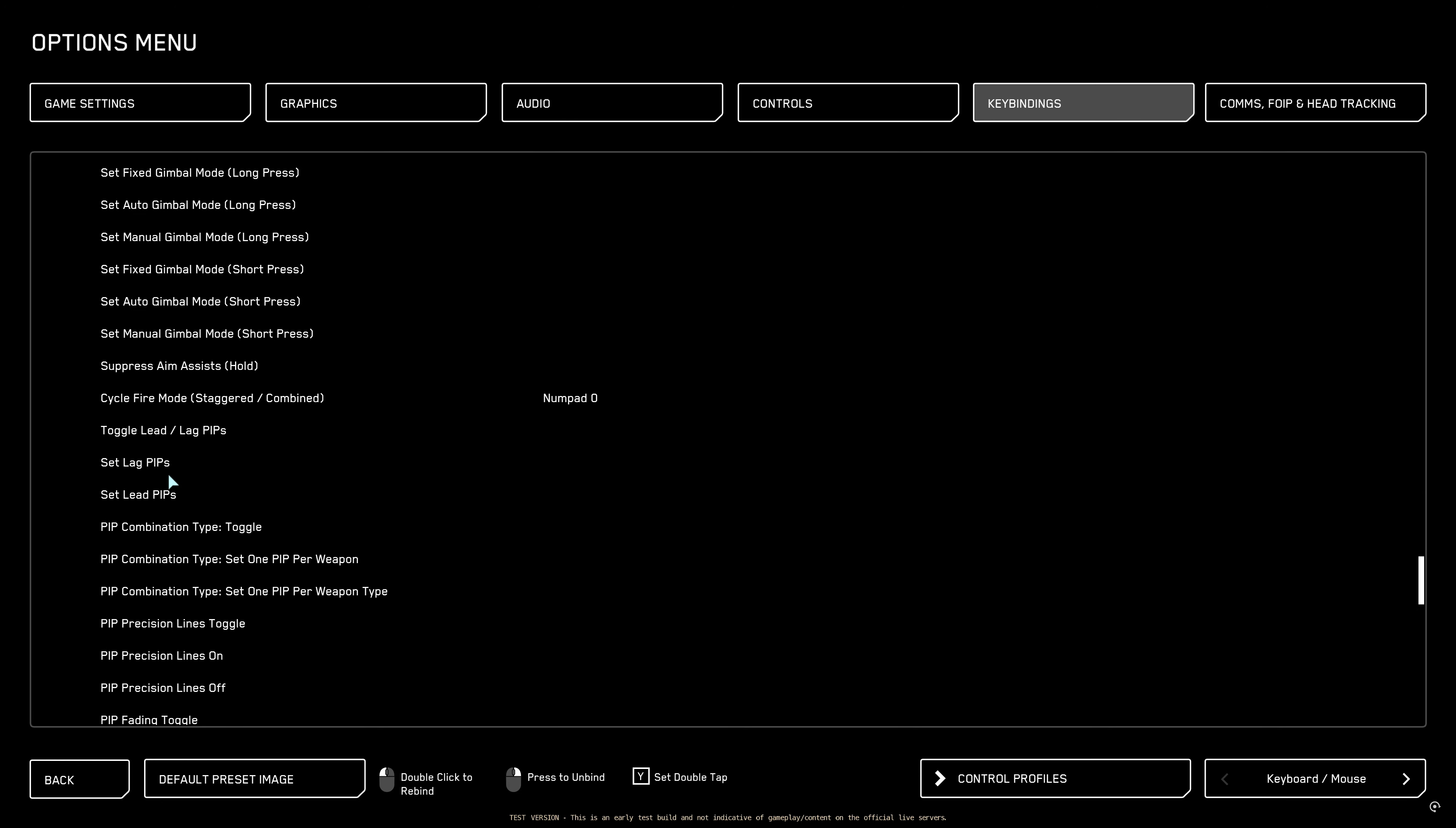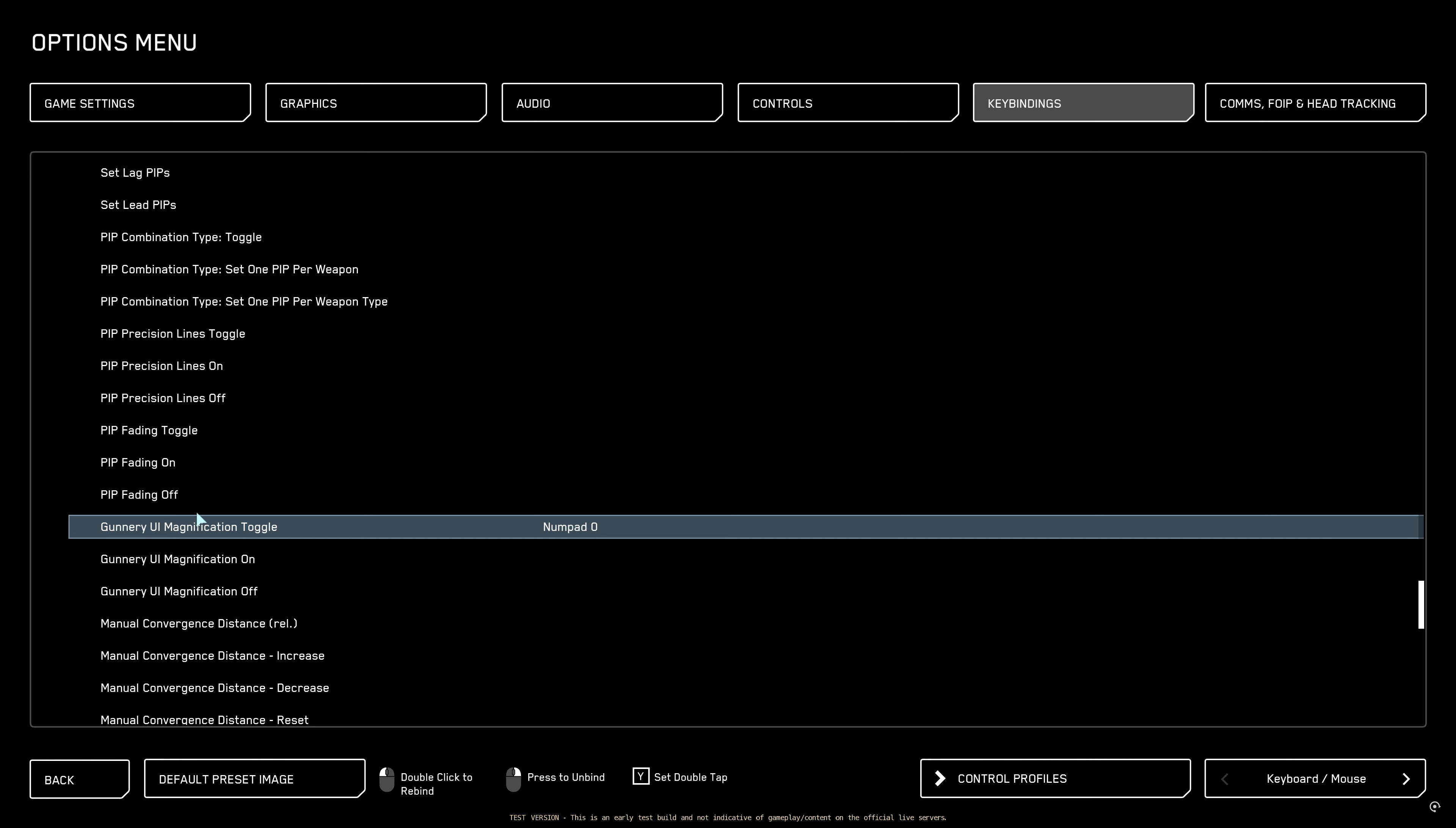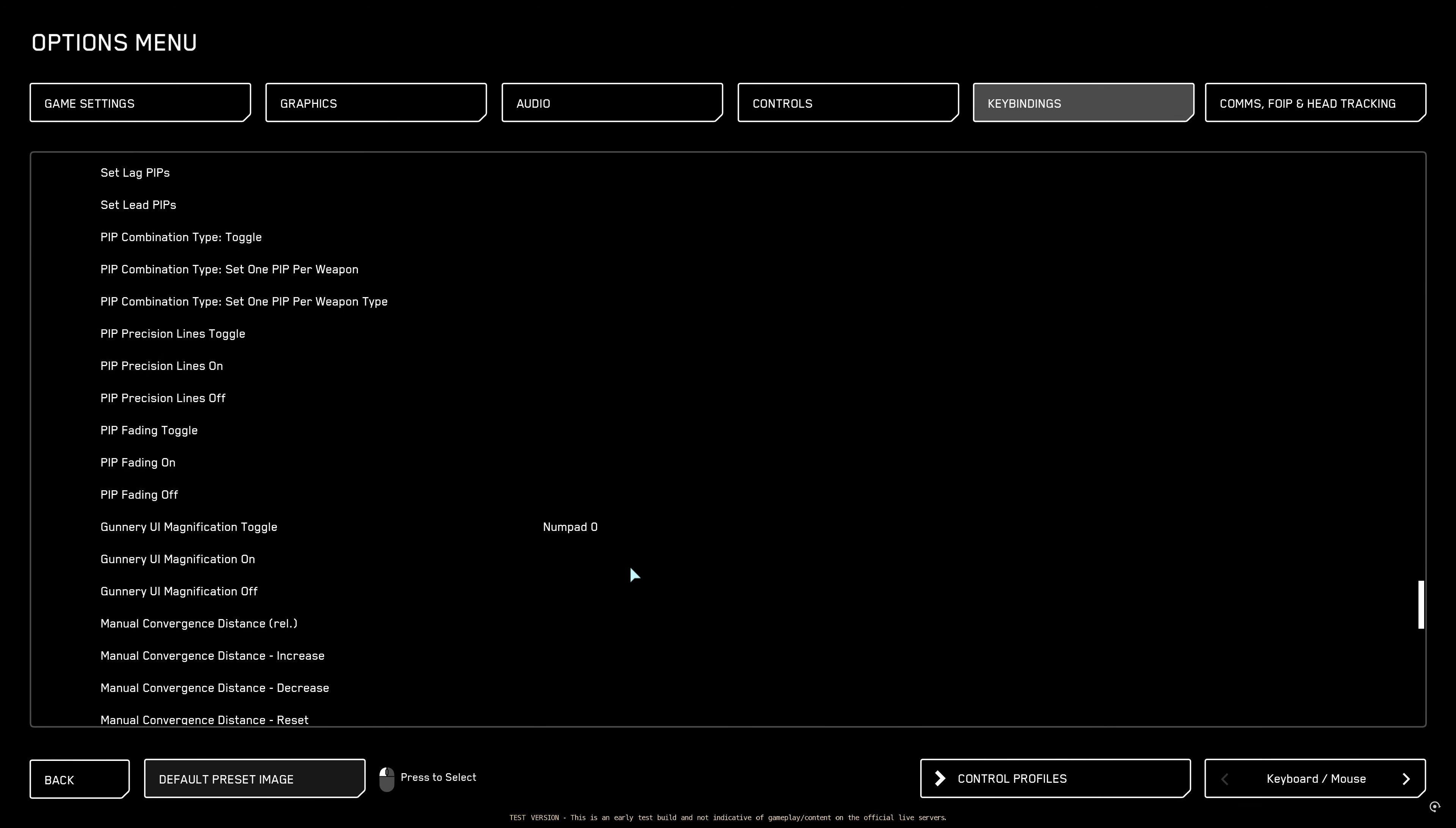The next setting that you want to set up for yourself as a toggle is vehicle weapons. Then go gunner UI magnification toggle and you can also put it one number that you want. Let's say slash. So with one click of a button everything changes. But I don't want to use this as a slash I will put it as a zero because I don't want it to be bigger when I'm dog fighting. I want it smaller so I'm a little bit more precise.